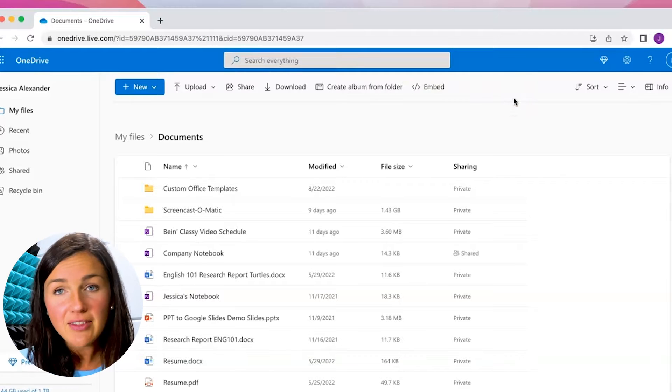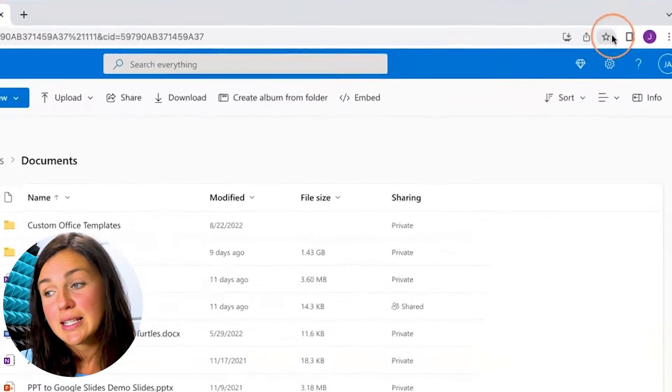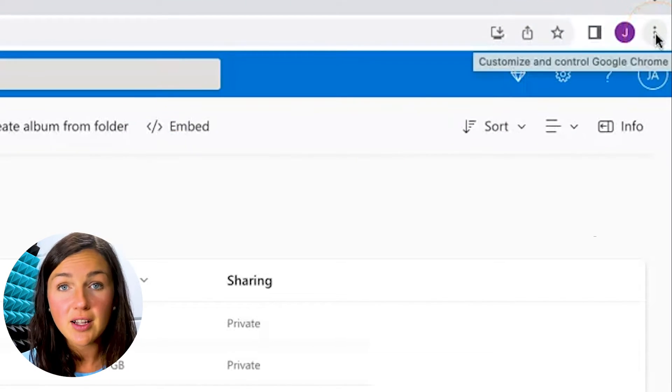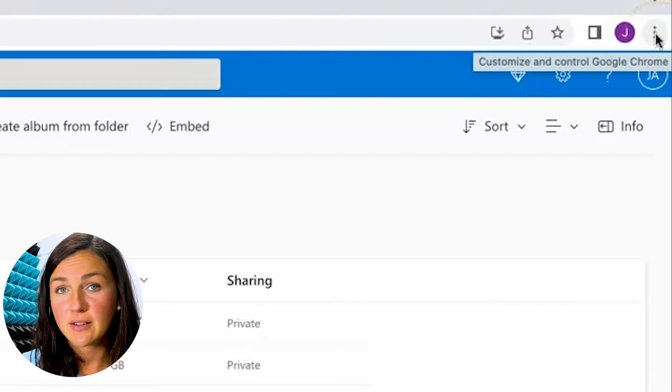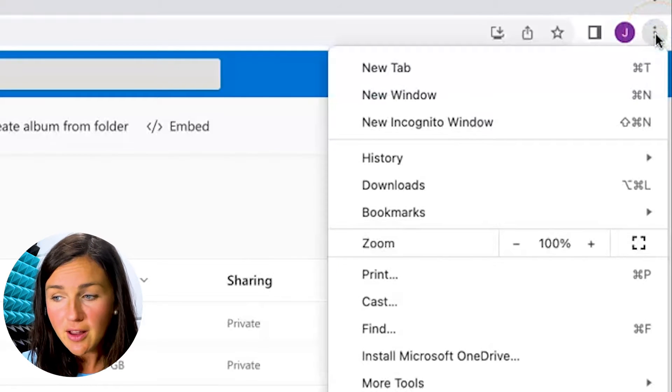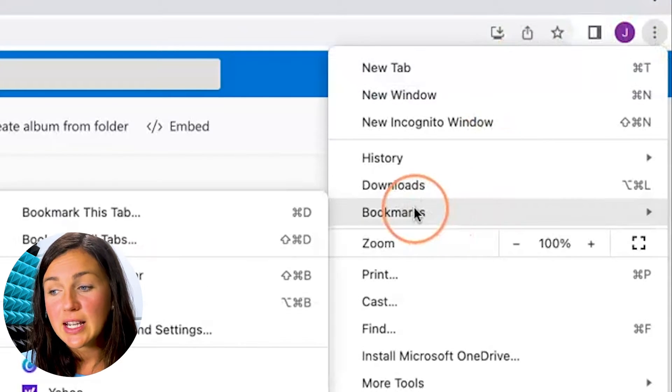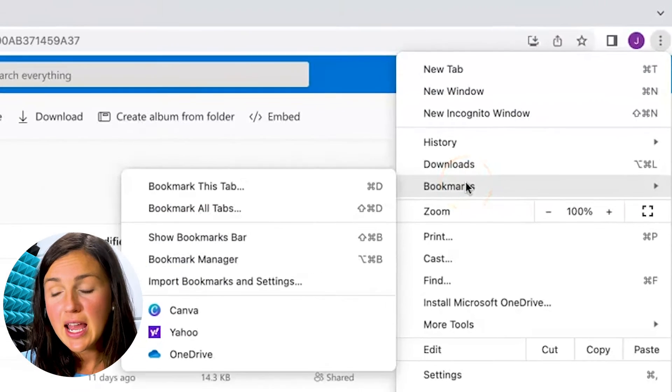So what you can do is navigate over to the settings icon which is the three dots on the right hand side of your browser. Click on that and then go down to where it says bookmarks.